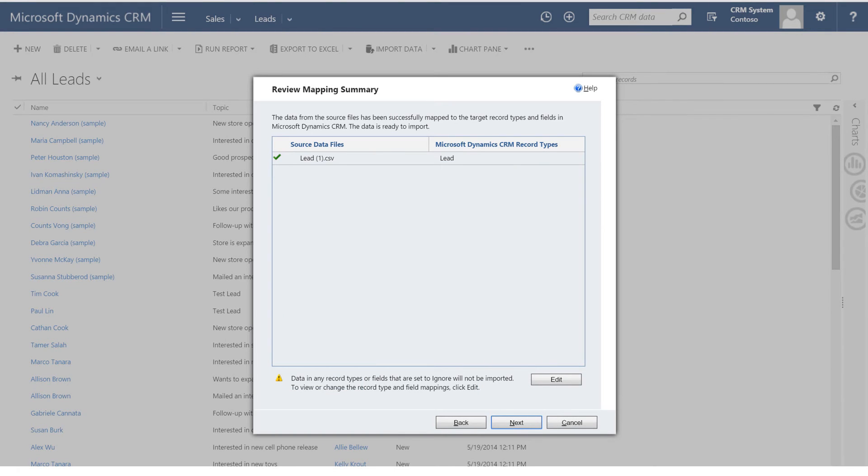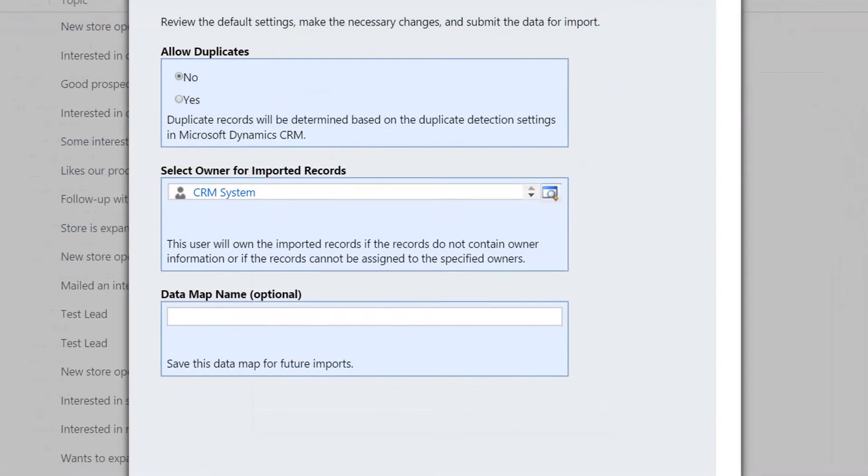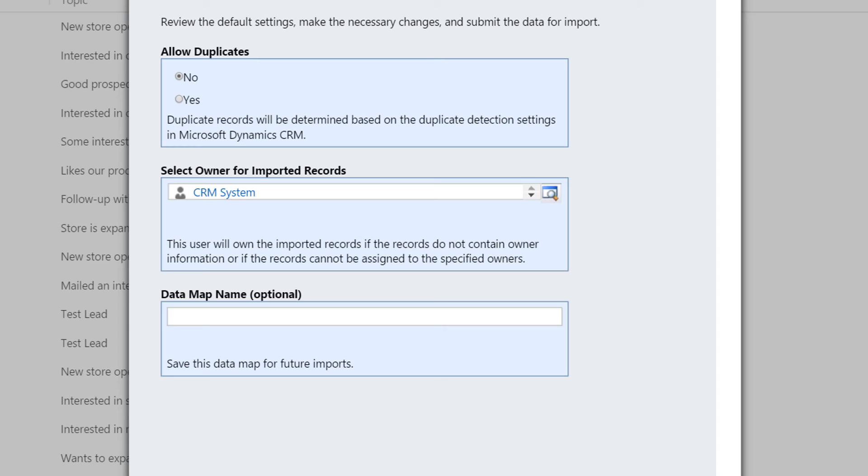This screen confirms that everything looks good. Here you have the ability to save the mapping of your template for later imports. If you're using something other than the template CRM provides and using it on a regular basis, you can name and save the data map for the future. You can also prevent or allow duplicates in this dialog box.